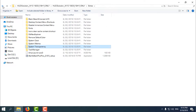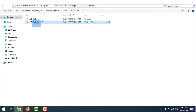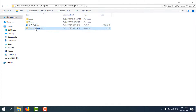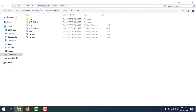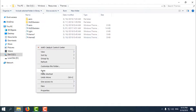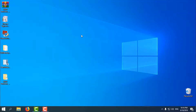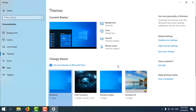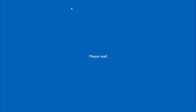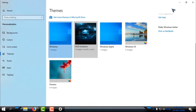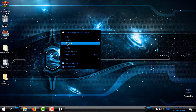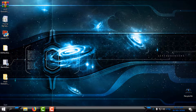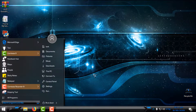Here is the theme folder. Copy the theme. Go to the theme shortcut — the location is Local Disk C, Windows, Resources, Themes — and just paste it there. After you do this, go to Personalization, then Themes. You should see HUD Evolution listed. Click on it to apply it. This is one of my most favorite themes for Windows.